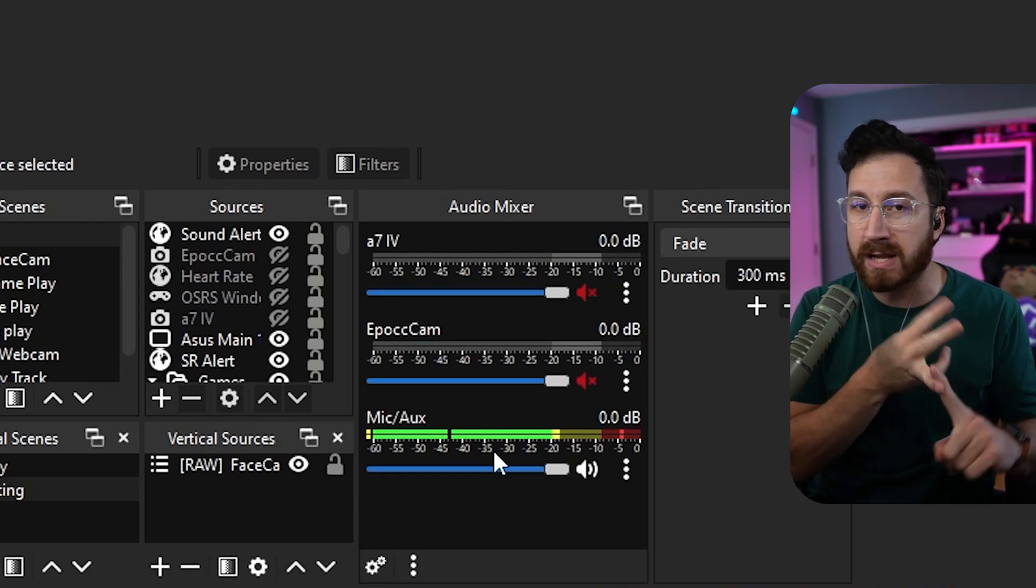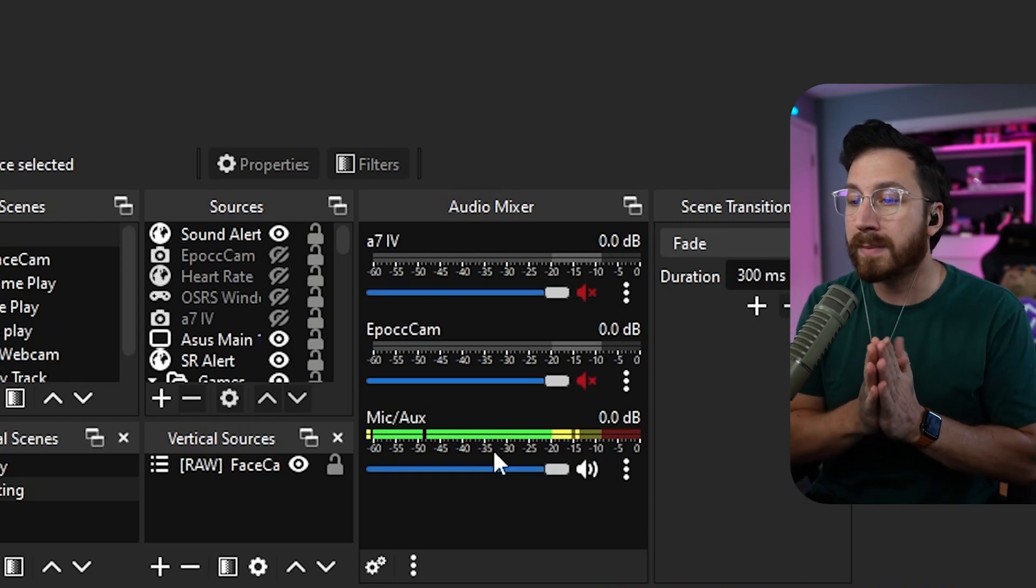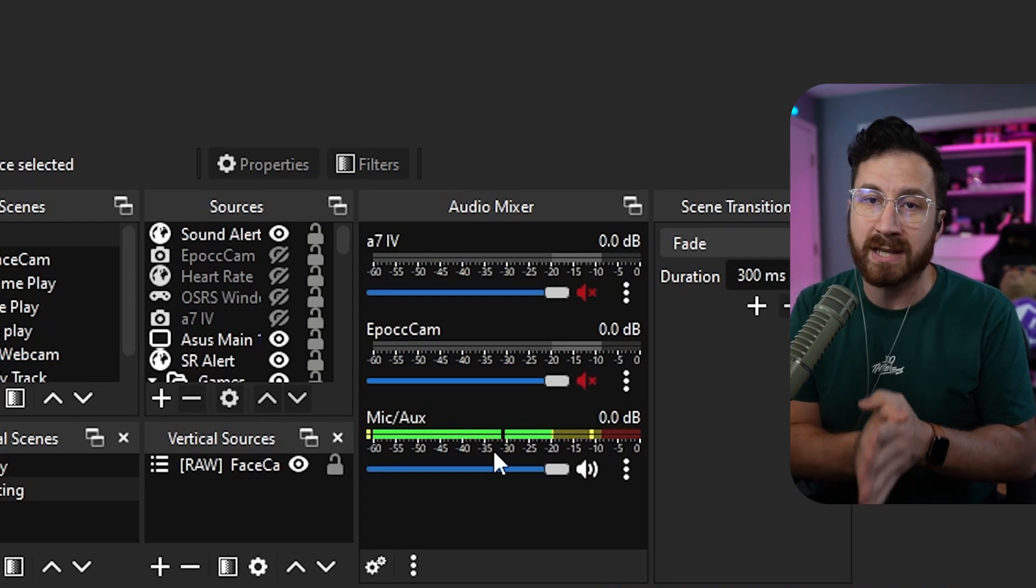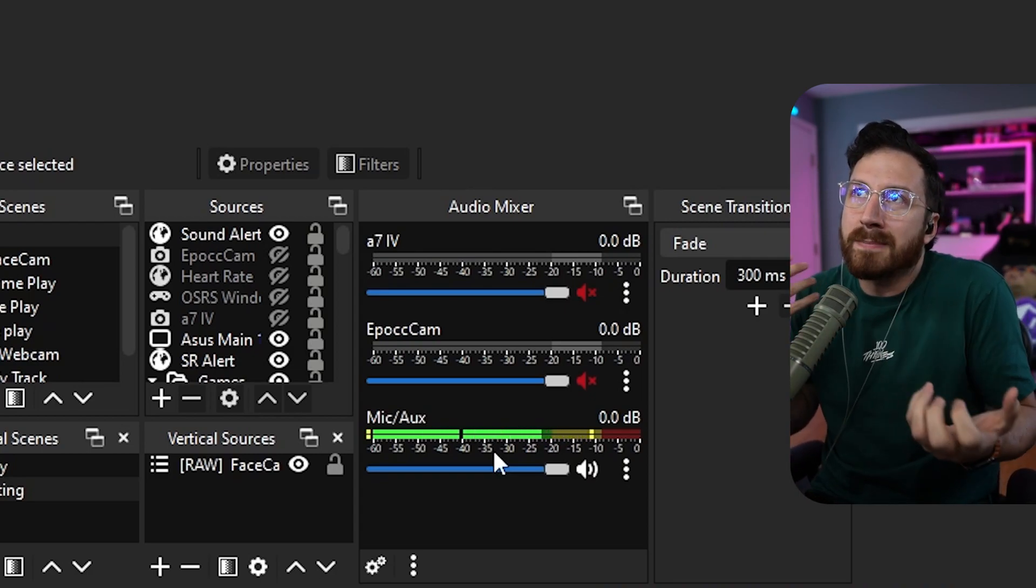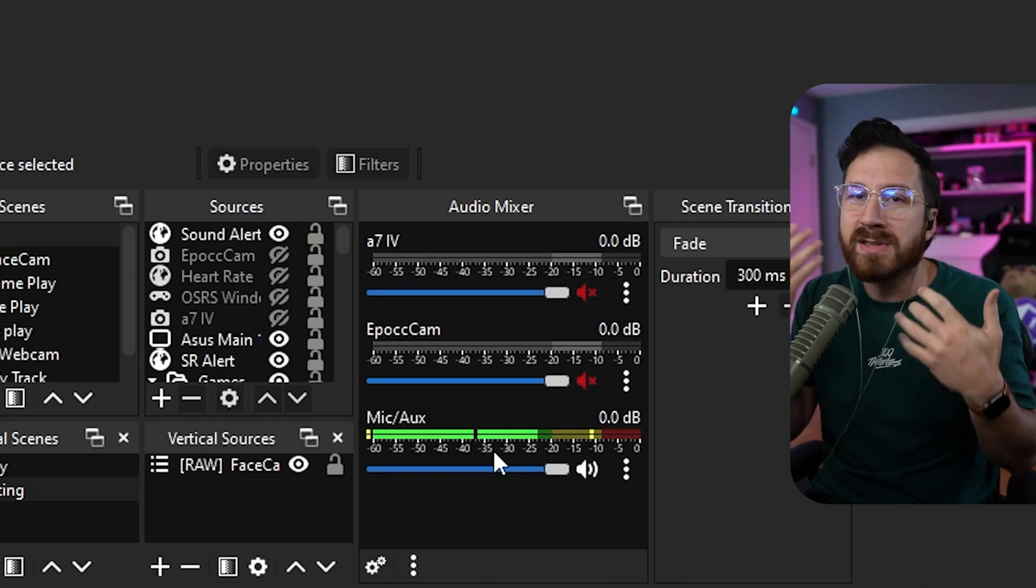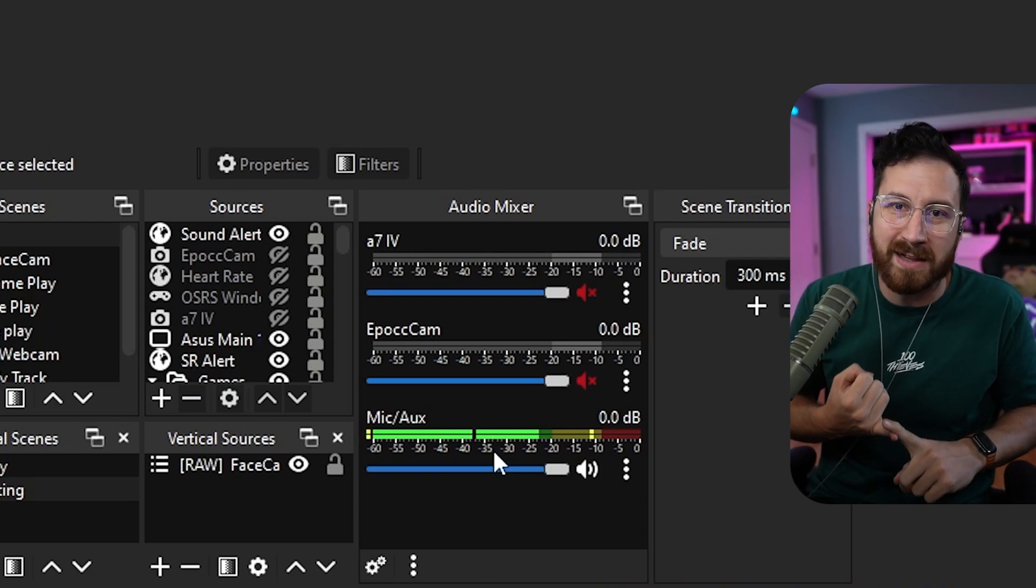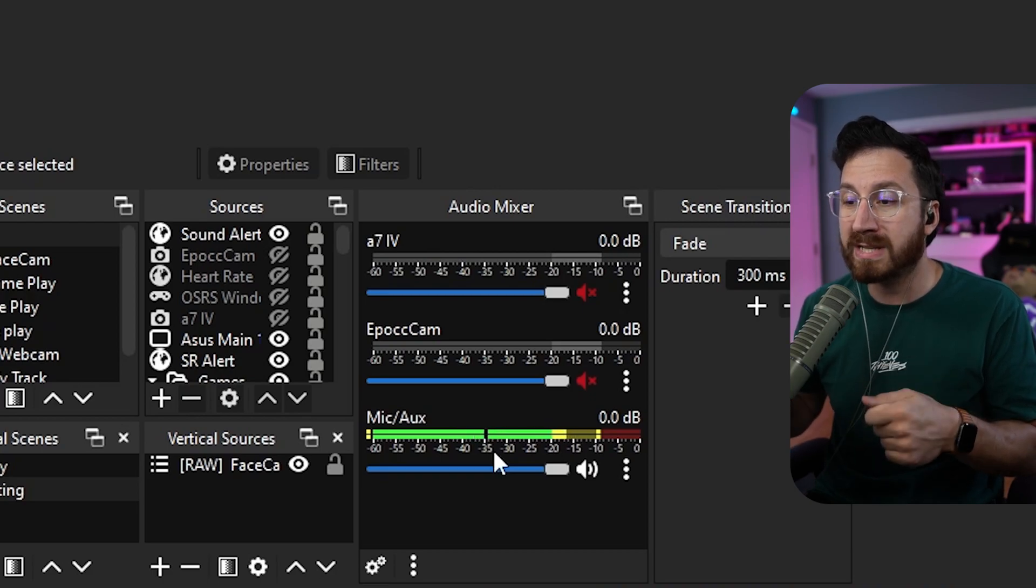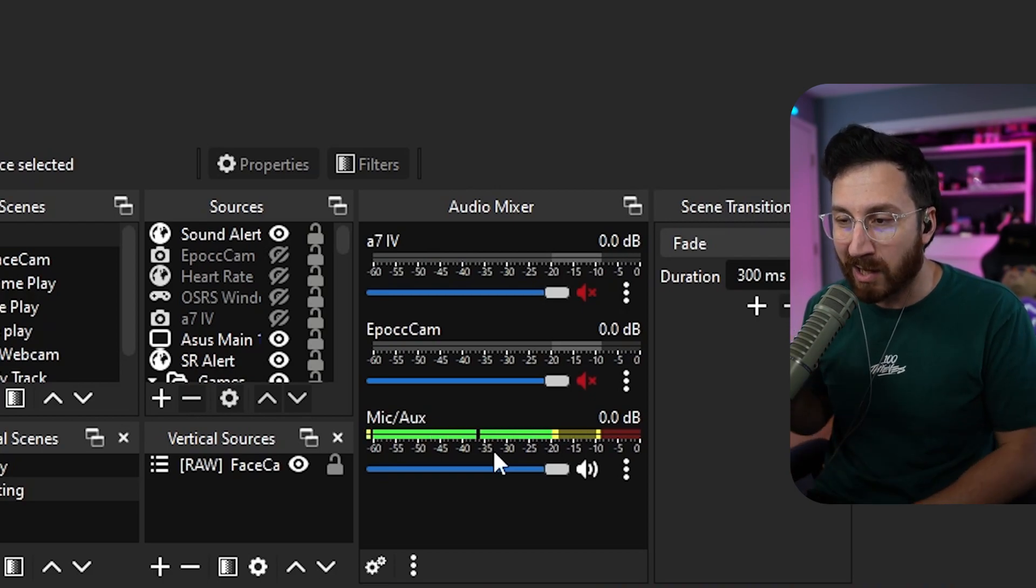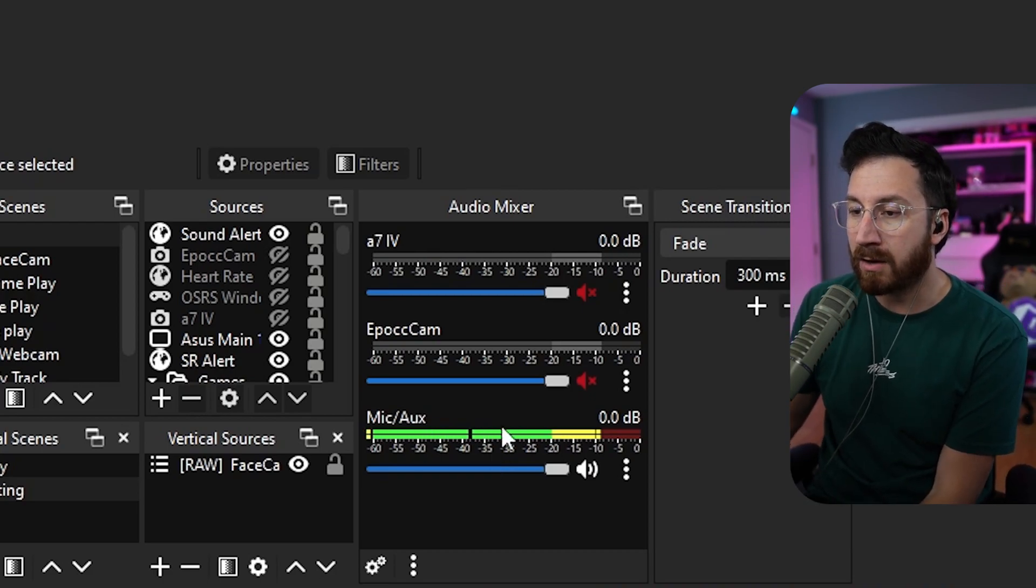So whether it's music, gameplay, friends in discord, anything like that, you want to make sure that your voice is always the loudest at all times. Otherwise, it's going to be an unhealthy balance to where people can't really hear you that well because there's too much gameplay or there's too much music. So general rule of thumb, always have your mic volume, the highest audio source, period.